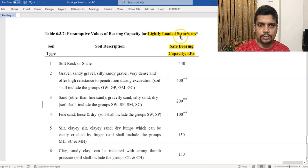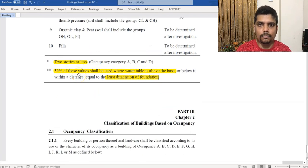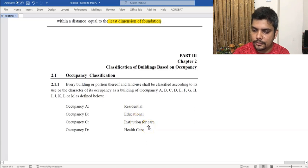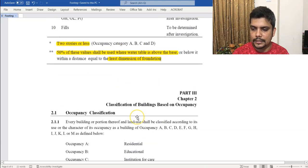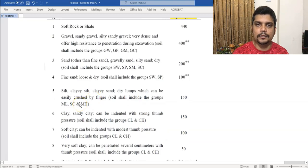There are different occupancy categories: A is residential, B is educational, C is institution for care, D is healthcare. For lightly loaded structures in these categories, the pre-assumptive bearing capacity recommendation is at least 1 TSF, but 2 TSF is preferable. If the bearing capacity is insufficient, soil improvement is needed.